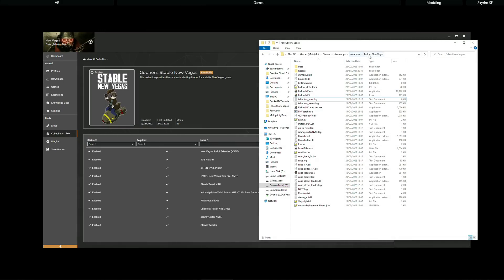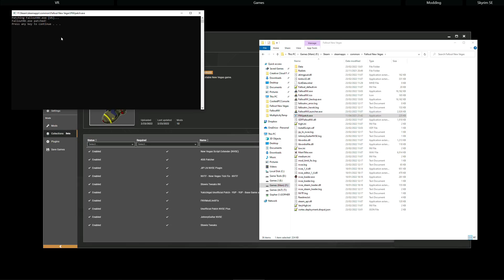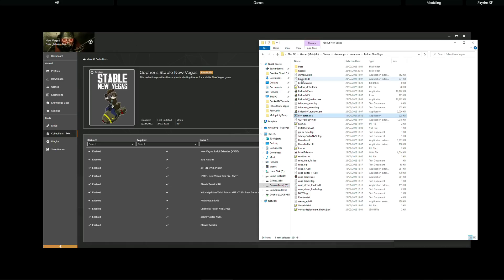So, I go along to my Fallout New Vegas installation folder, which for me is on my F drive under Steam. Steam apps. Common. Fallout New Vegas. And I find the file mentioned, which is fnvpatch.exe. And then I double click. It will open up this window. It will tell me that Fallout NV.exe has been patched. Press any key to continue. And that's it. It's actually done.